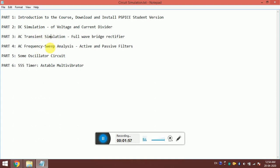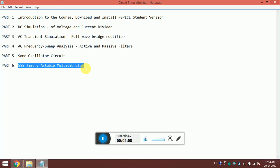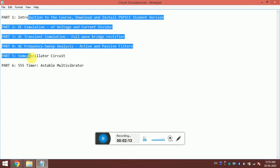I will show you some oscillator circuit - it can be some Wien bridge oscillator or maybe phase shift oscillator. I will also show you some 555 timer based circuit, maybe an astable multivibrator. This is all about the course.